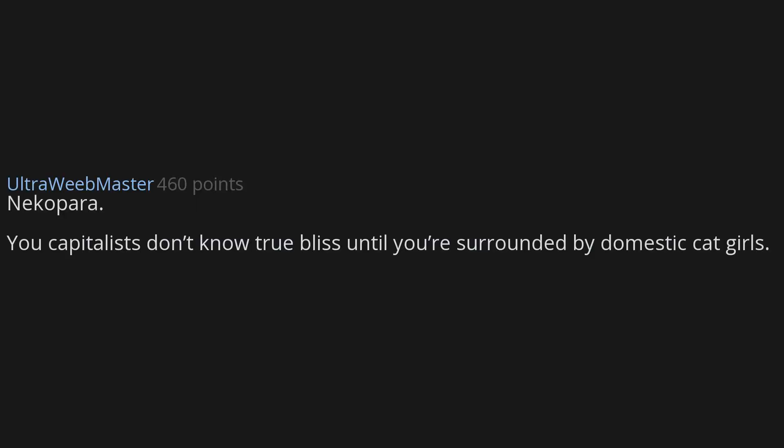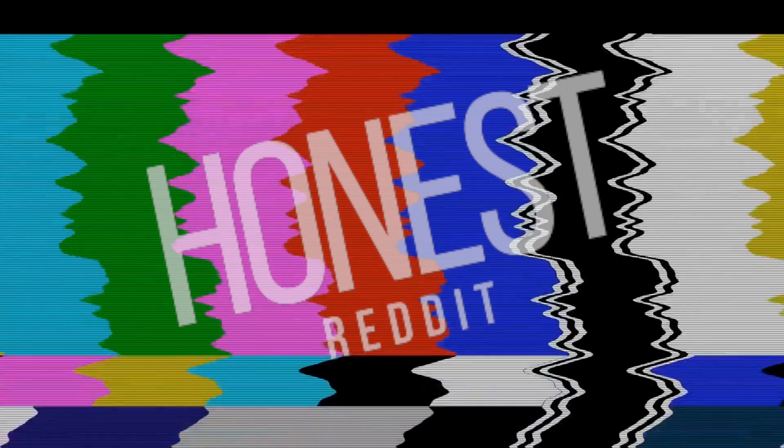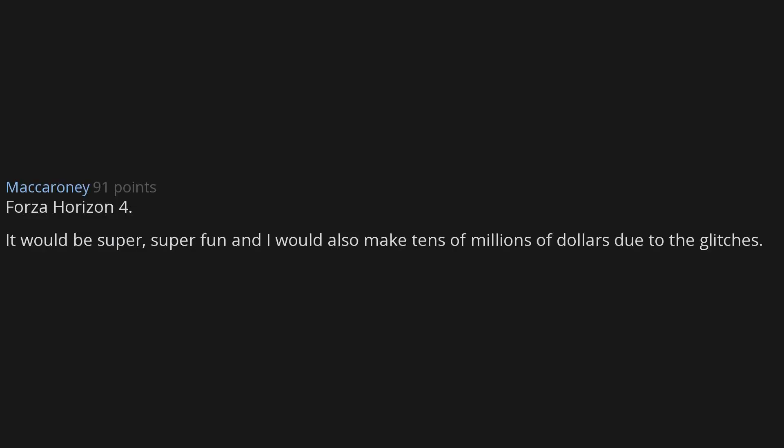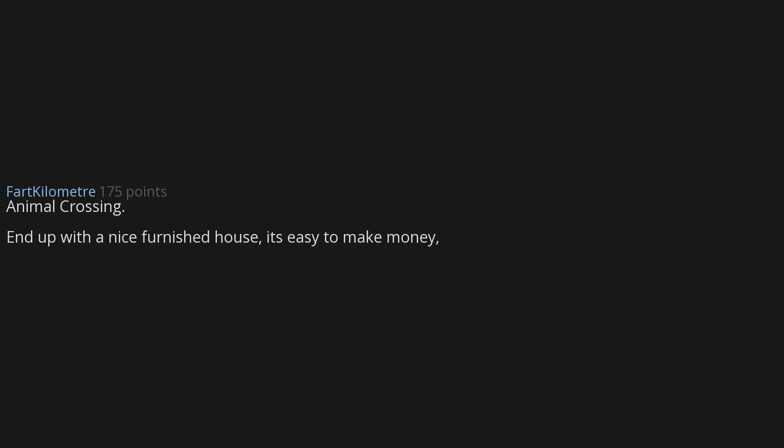Nekopara. You capitalists don't know true bliss until you're surrounded by domestic cat girls. Alchemy. I can make an assload of ancient money which are highly valuable and even more so in perfect condition, and I get to be a god and fight demons. Forza Horizon 4. It would be super fun and I would also make tens of millions of dollars due to the glitches. Animal Crossing. End up with a nice furnished house. It's easy to make money and you end up with a bunch of cool friends.